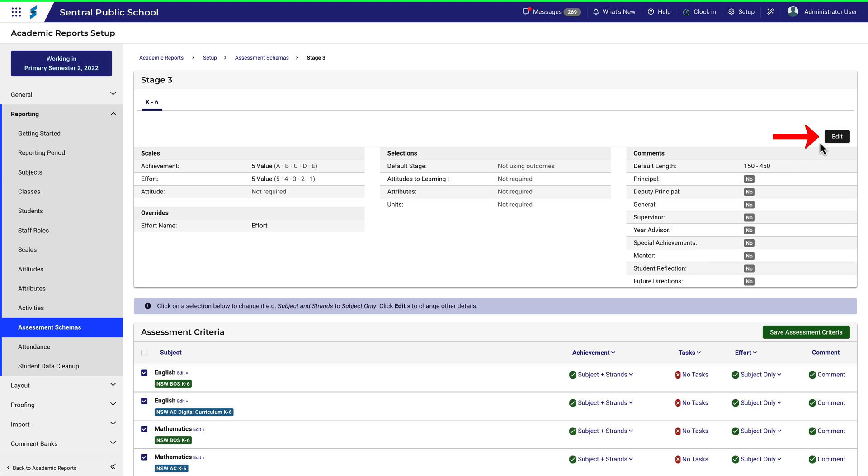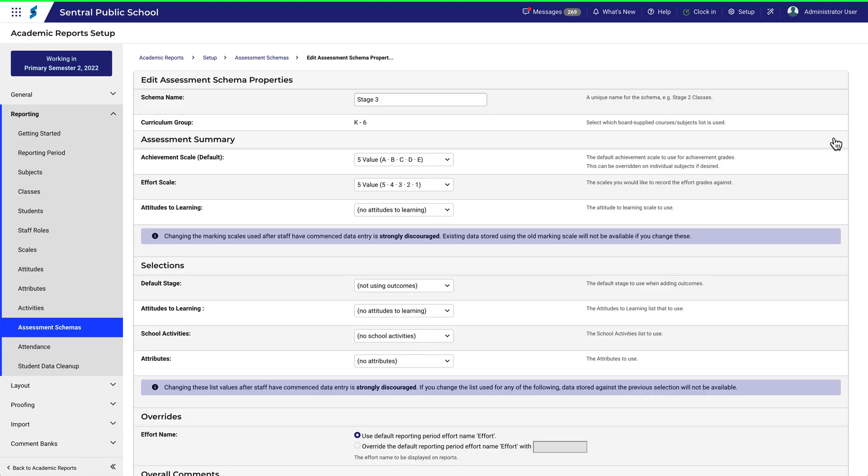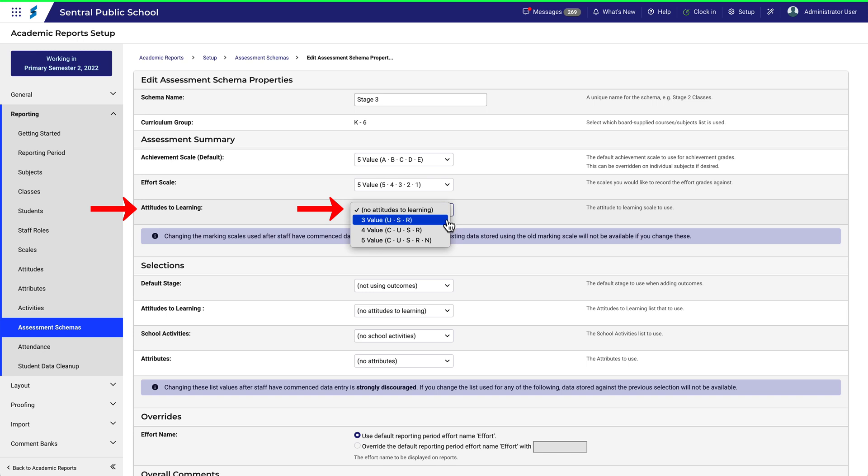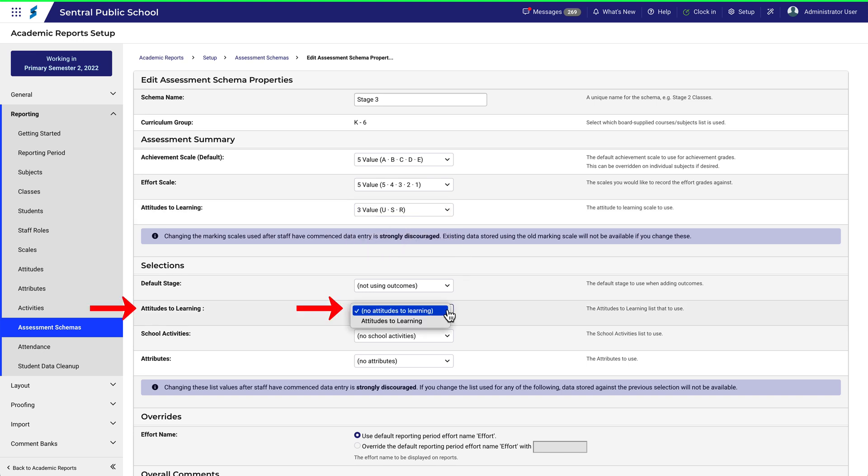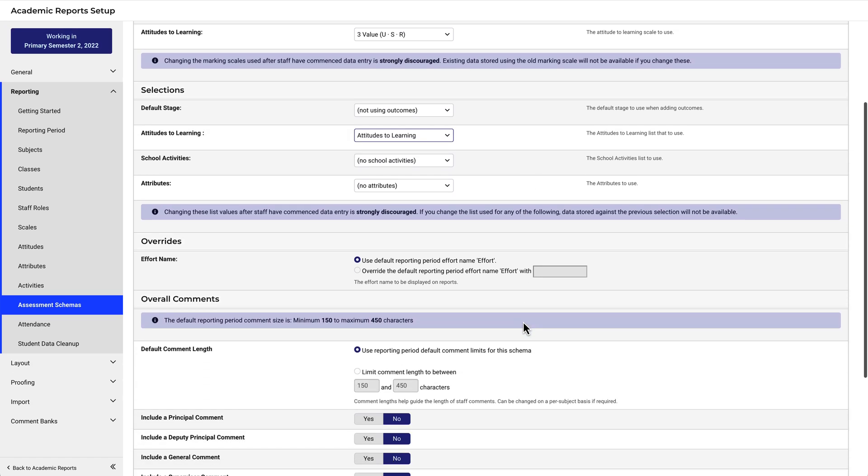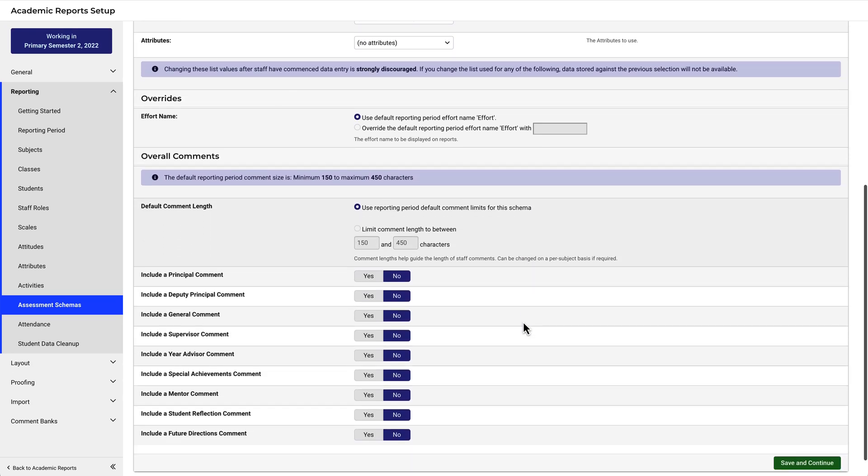To fix that, click Edit. Let's change Attitudes to Learning to a three-point scale. And then select Attitudes to Learning from this drop-down menu. Scroll down and click Save.